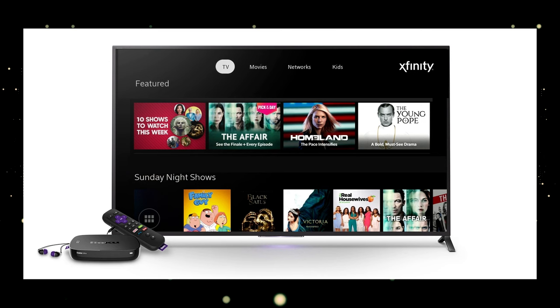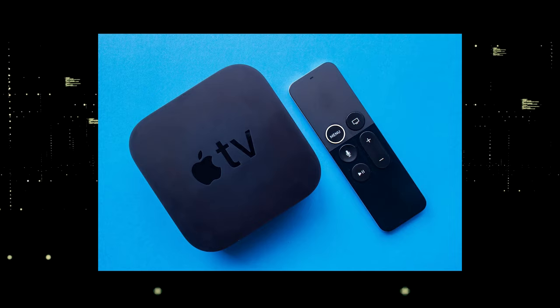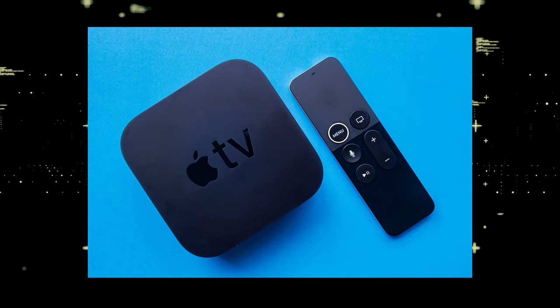You would then use a Roku or Fire Stick as your main streaming player, which bypasses the operating system on your TV. If you want to spend a little more and get a more robust device that gives you a few more options, then take a look at the Apple TV 4K.